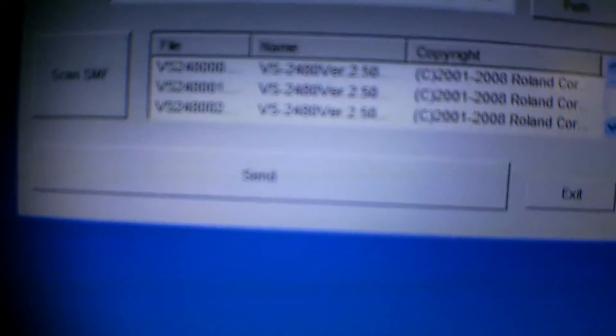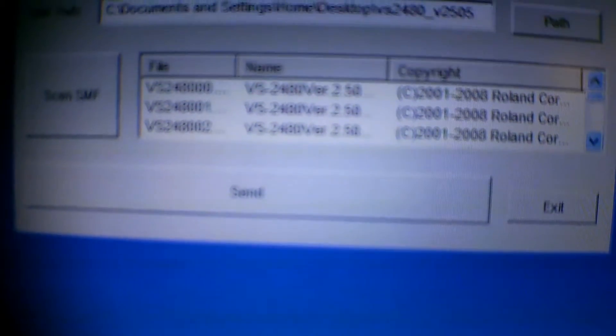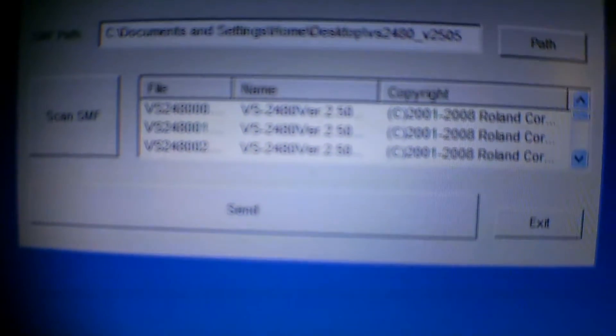But once it starts working, once you click Scan, once you click Scan, then you see this start happening. The numbers start flowing. That's when you know it's working. And you see what it says there. It's going from version 1.22 to version 2.505.